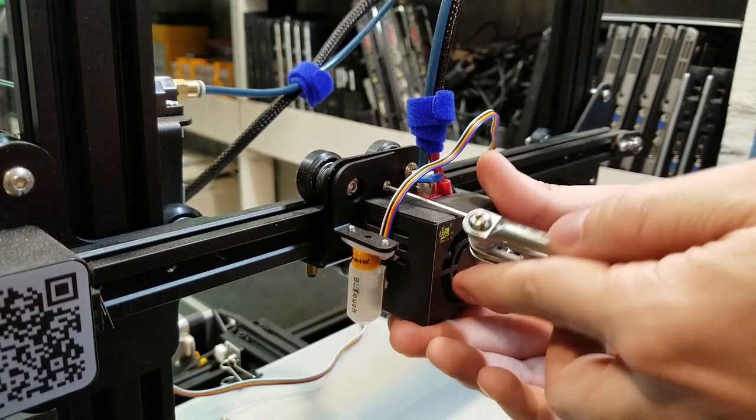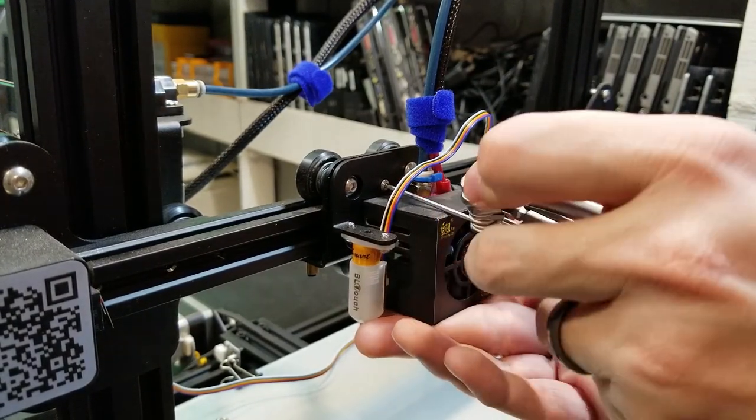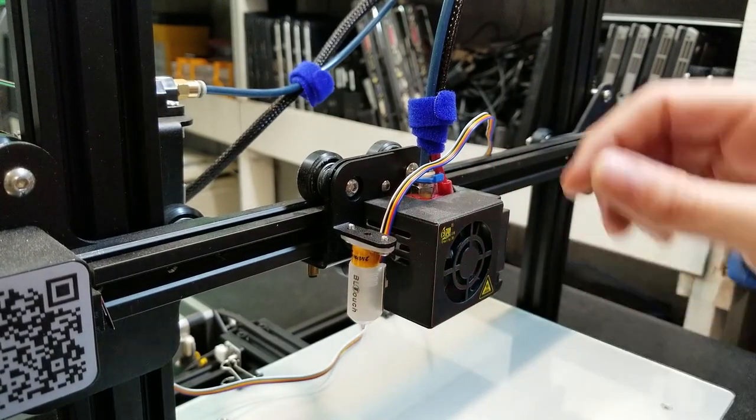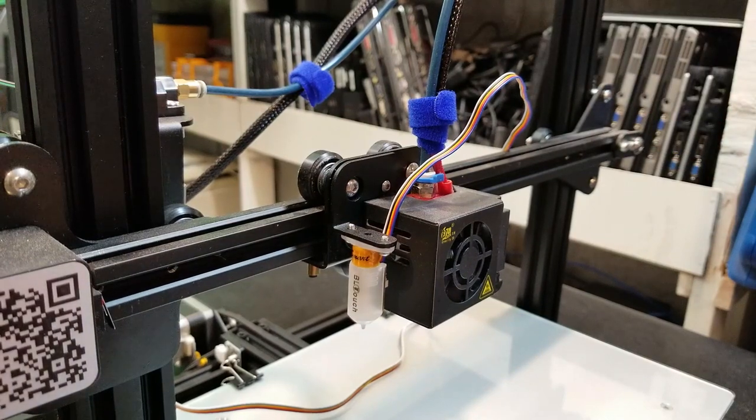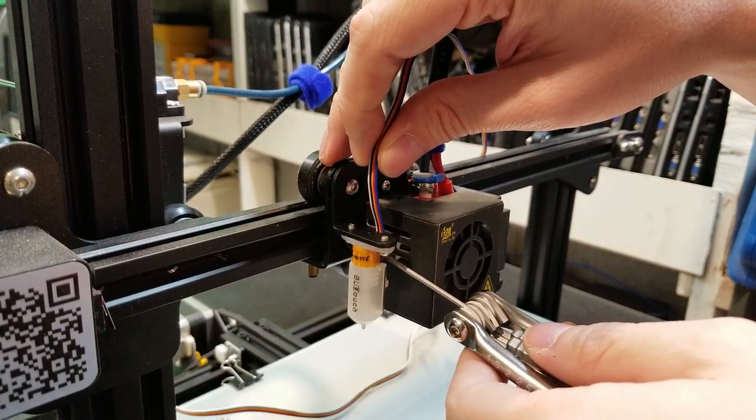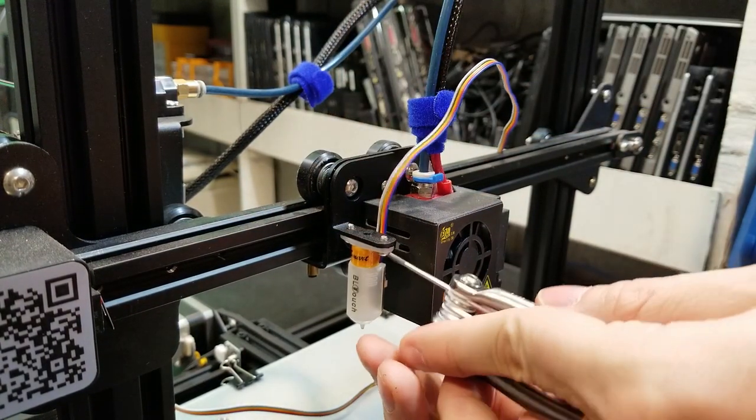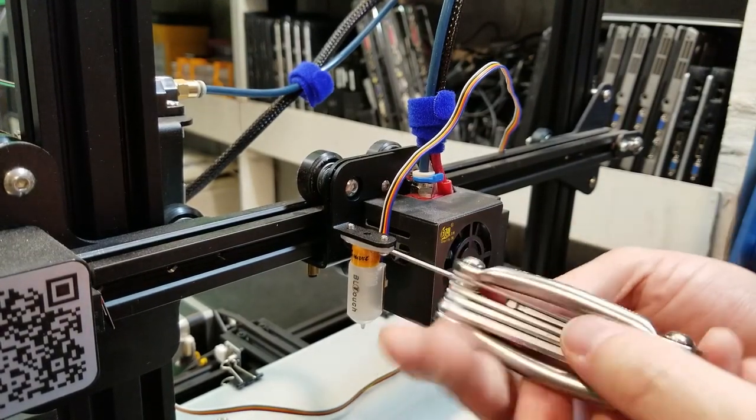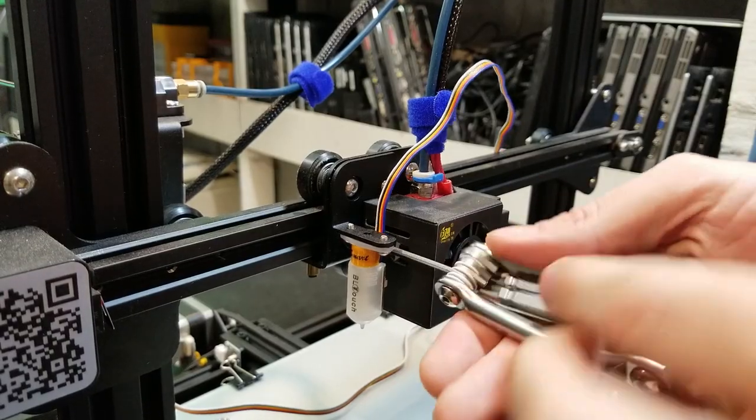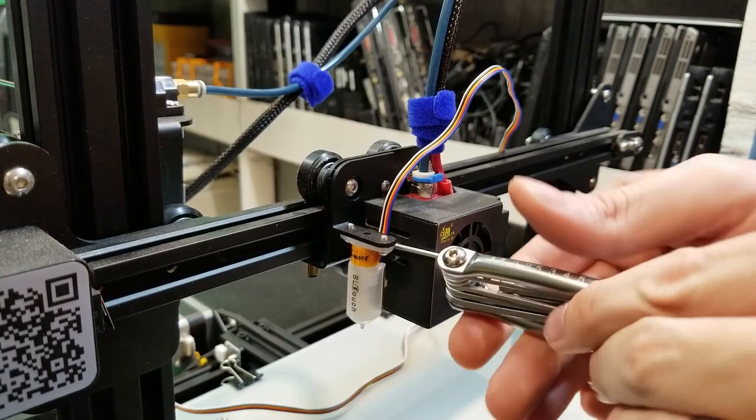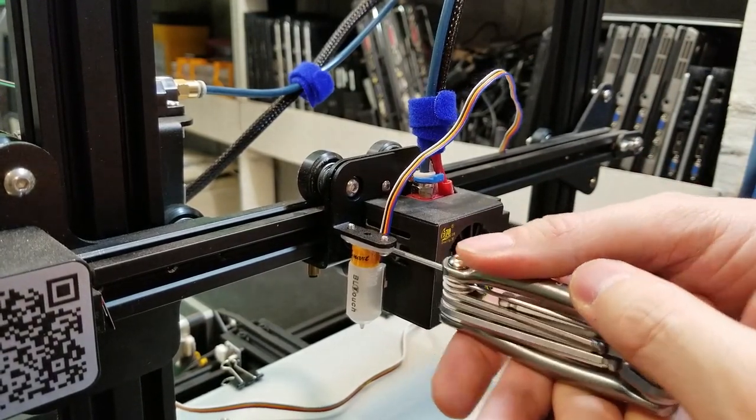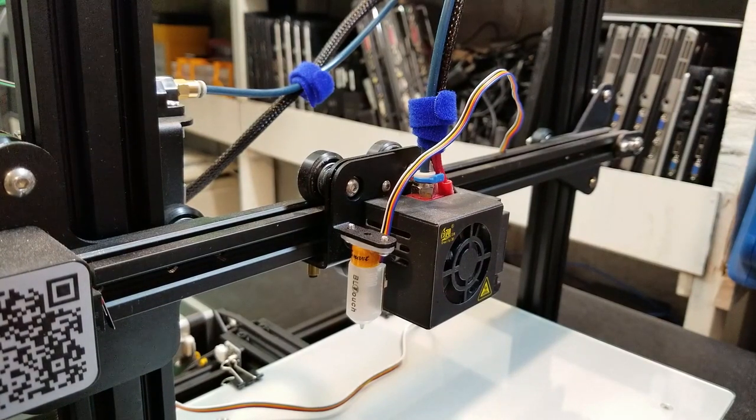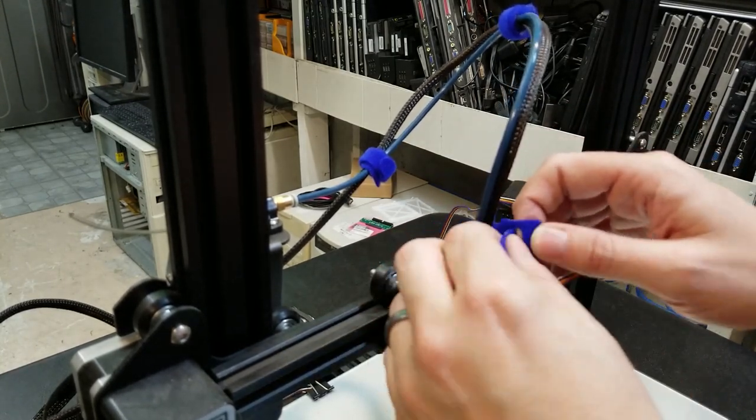But I was able to eventually accomplish it. And again, you want to get these tight, but not too tight because any play or movement that you have in the BL Touch will cause inconsistent results when you're probing the bed. There's another screw underneath there. I couldn't or I didn't get a good shot of it, but basically you're just putting the screws back in kind of where they were before.